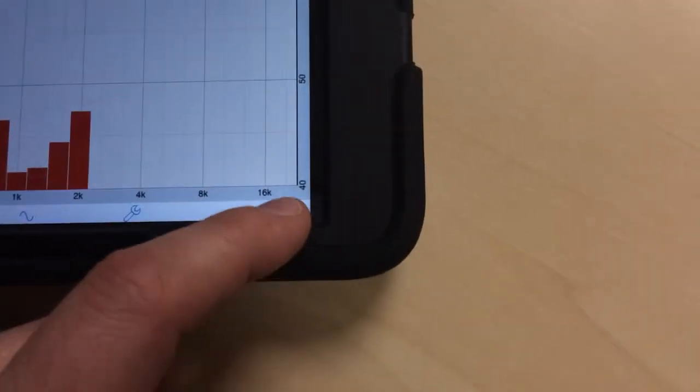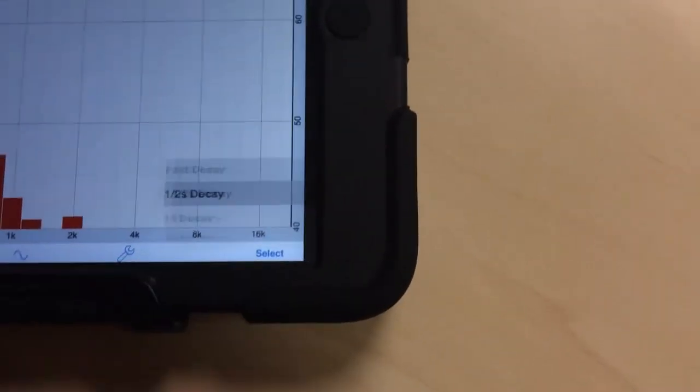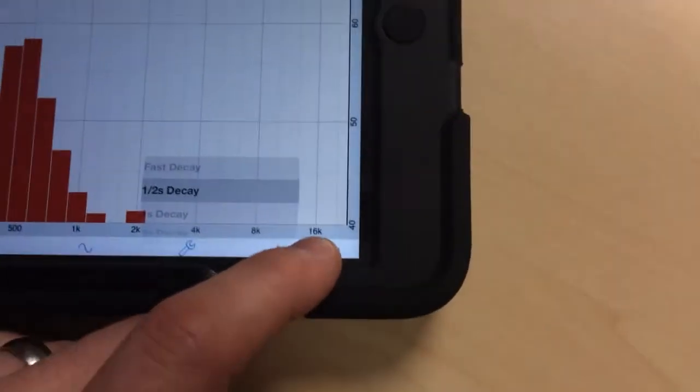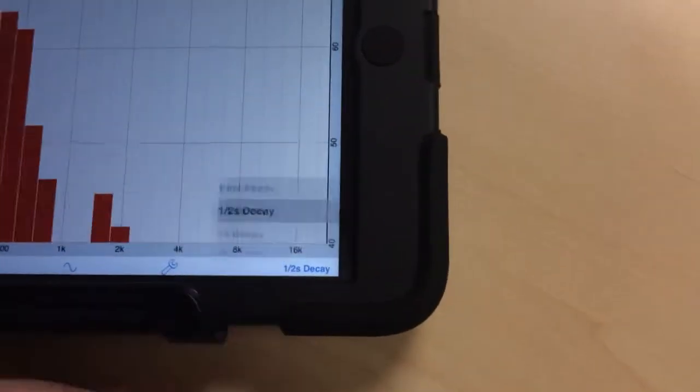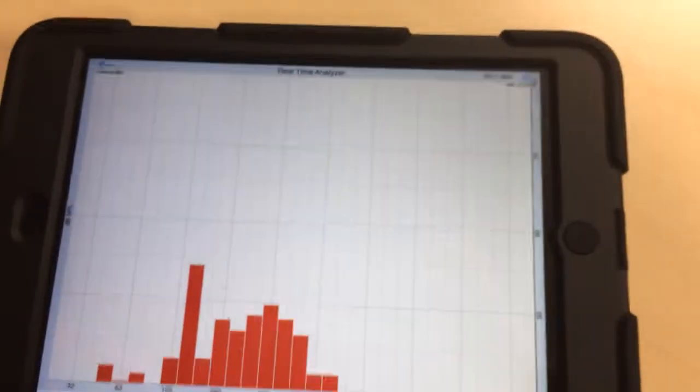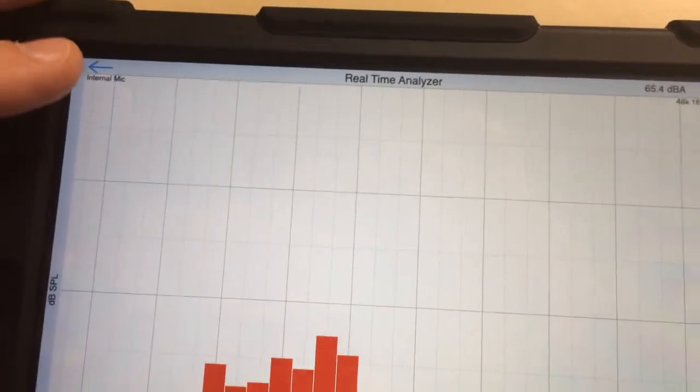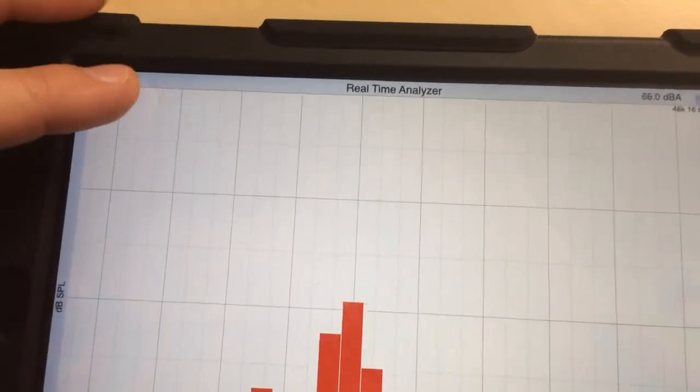Over here you have your delay and your decay time. You can scroll up and down to select that. Again, select down here to get out of it. To get out of an app, you have to make sure that you hit this back arrow up here at the top left.